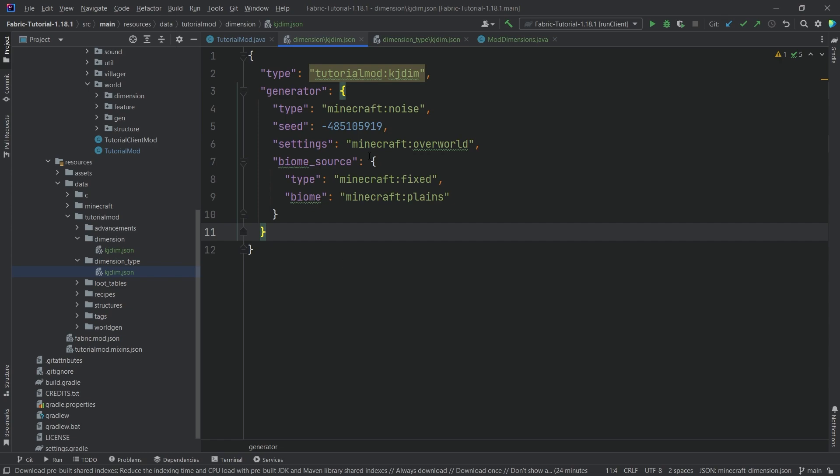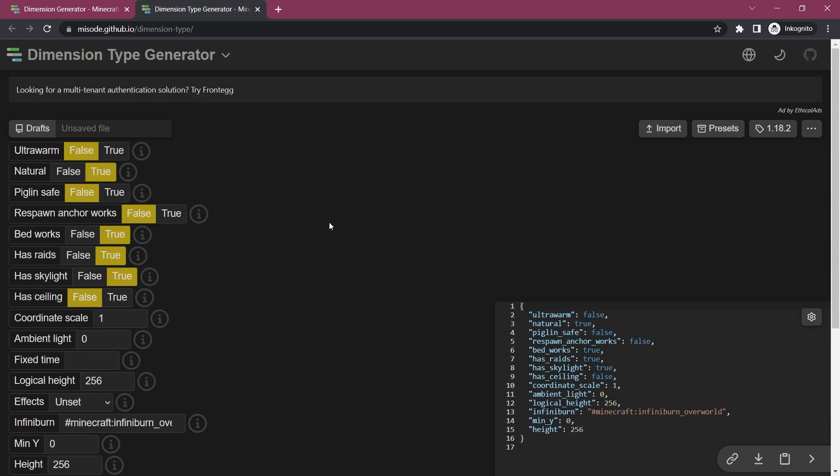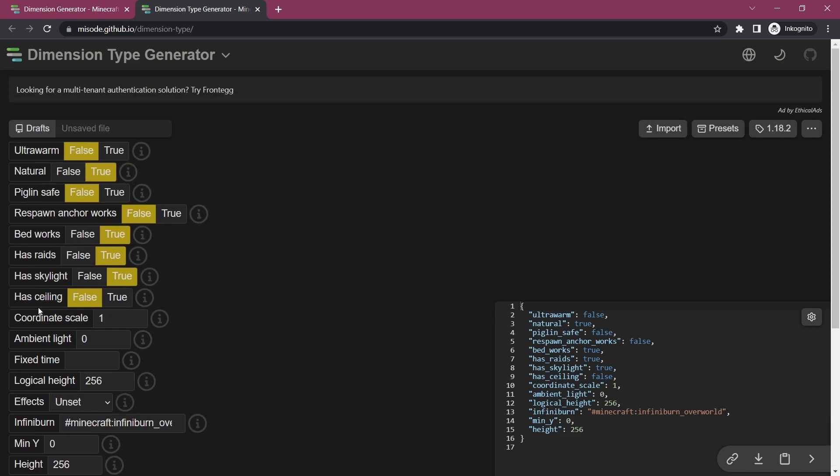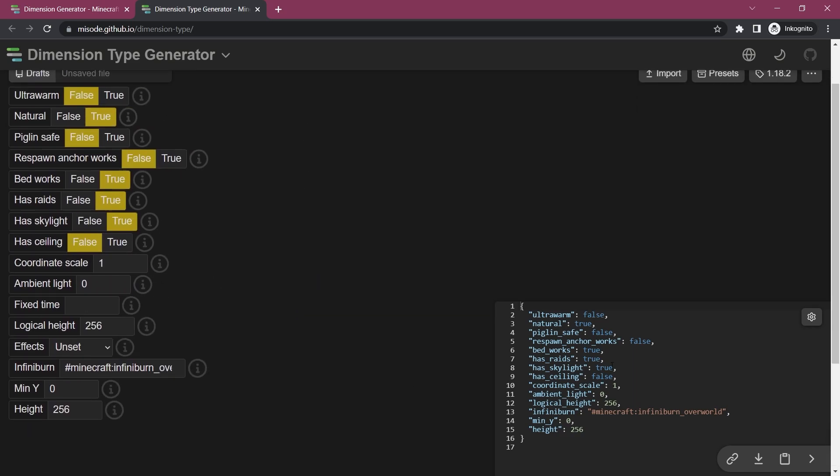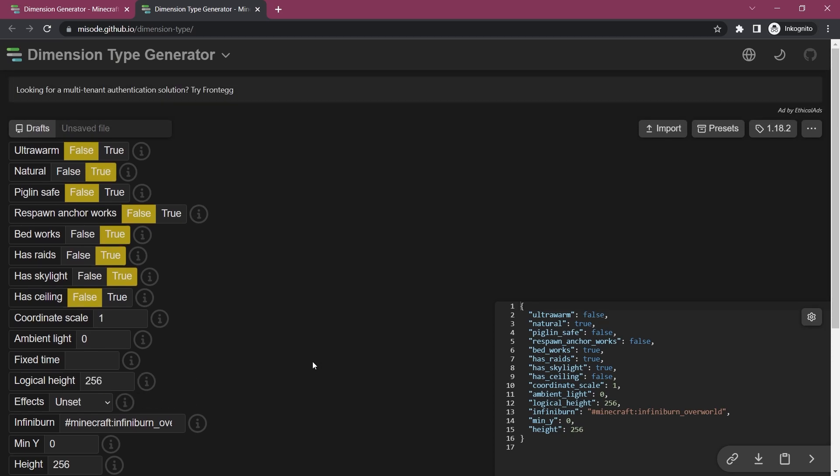Now how do you change this? How would you basically go about and well customizing this? Well for that I have a great website once again, this is misode.github.io once again for the dimension as well as the dimension type.